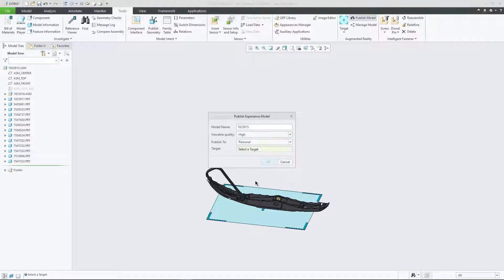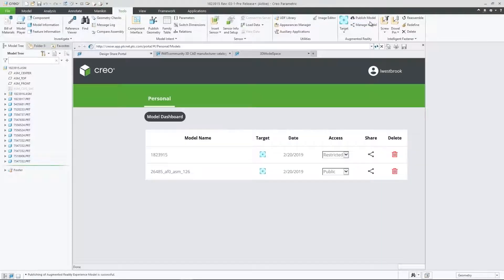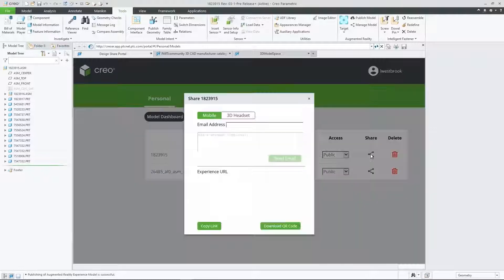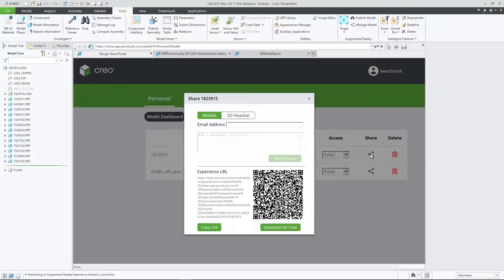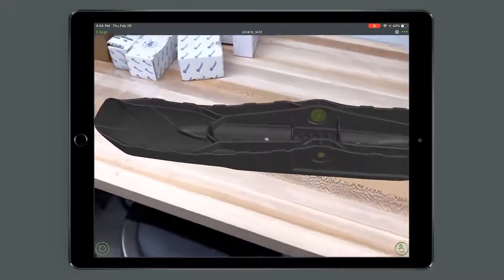And in CREO 6.0, our cloud-based AR is getting even better. Now every user can publish and manage up to 10 designs, controlling who has access to each experience, and easily removing old ones at will.